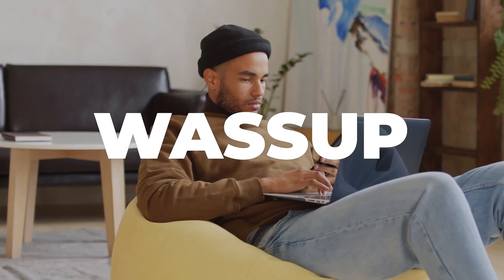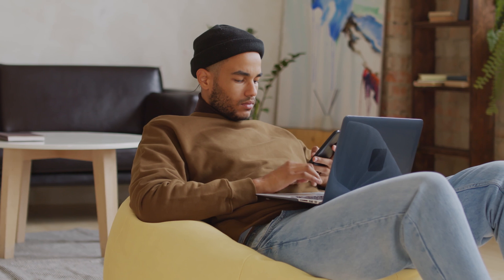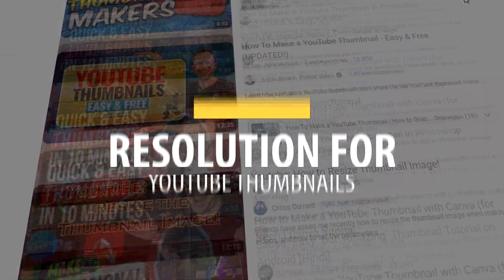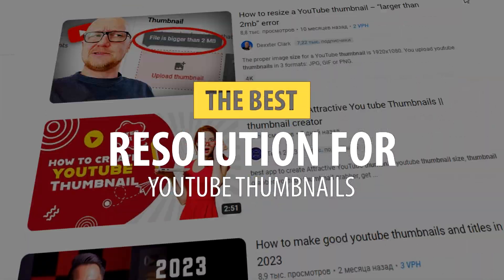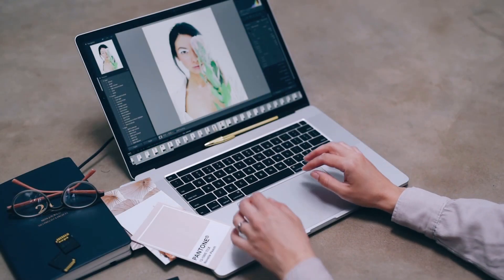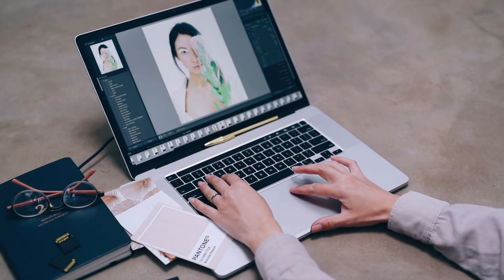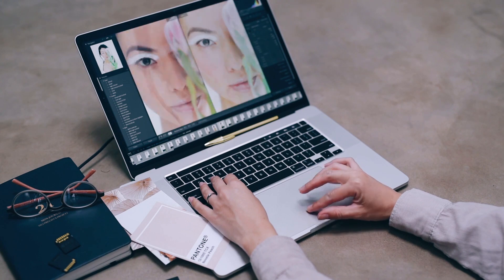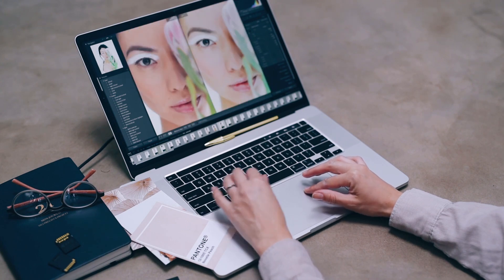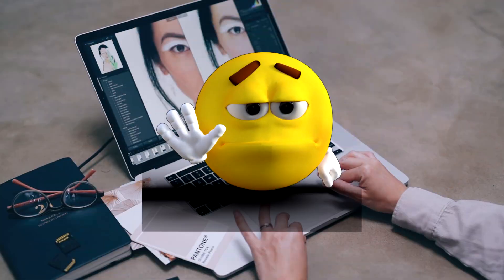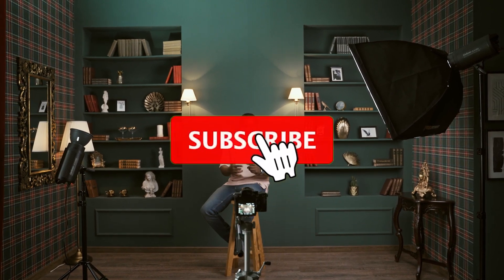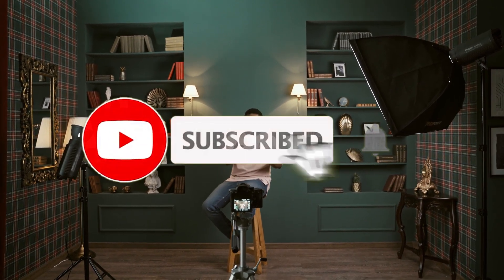I was surfing through YouTube videos and came across an interesting video about what resolution to choose for thumbnails. As someone who creates hundreds of thumbnails every month for over a year, I was disappointed by what I found.